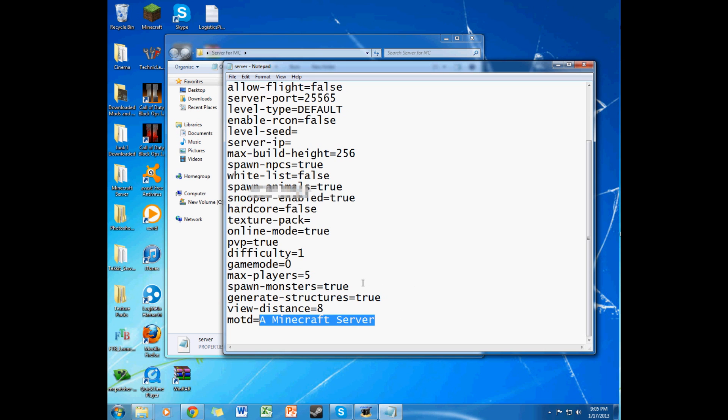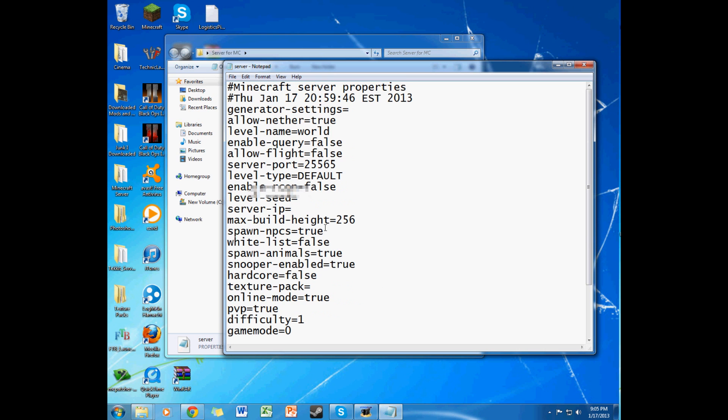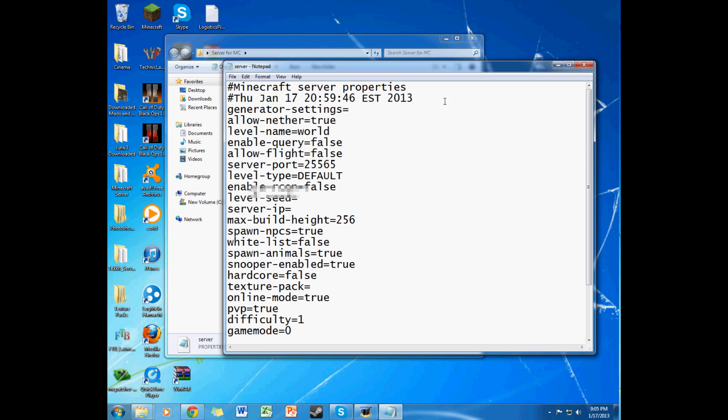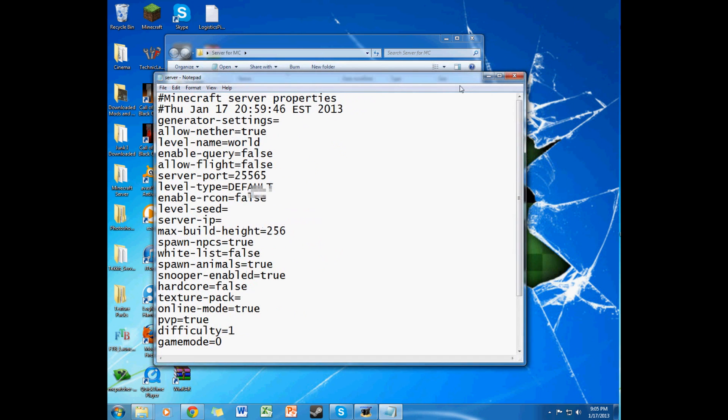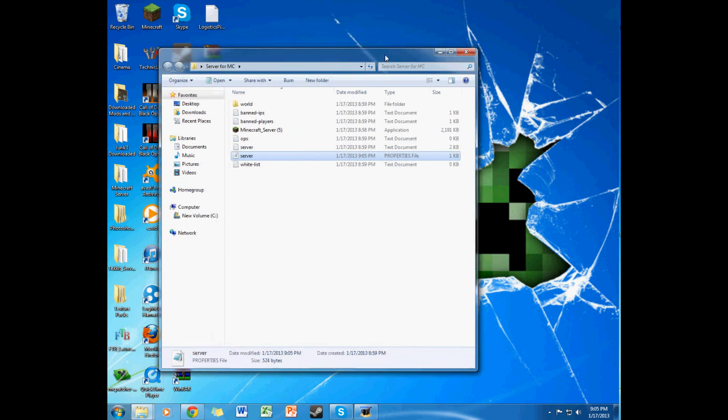This is the little thing underneath the server name. If you have it saved, instead of not just Direct Connect, but saved as a server. I'm just going to keep, put it as subscribe. So that's basically it. Then file, and just save it.